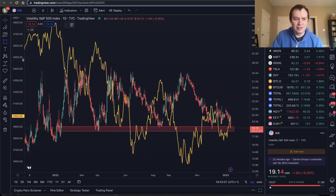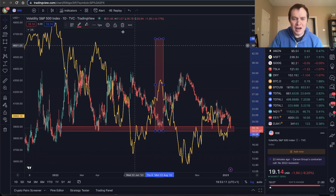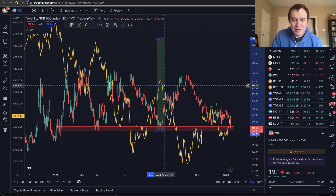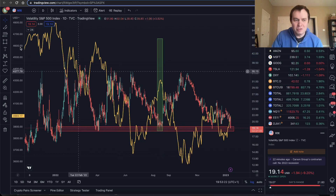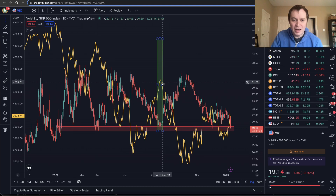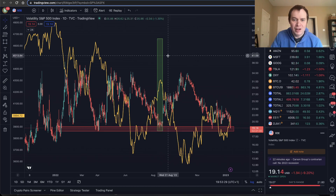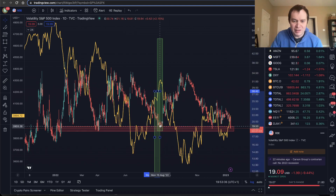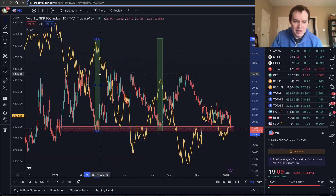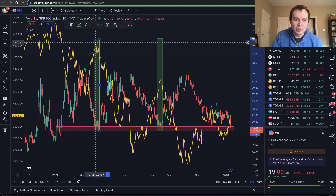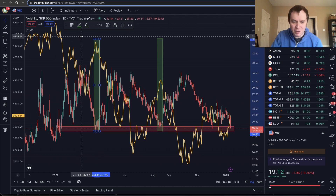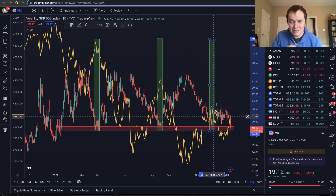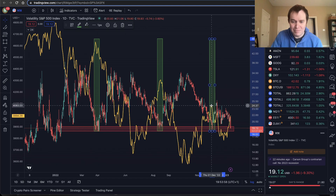What you'll notice is that when the VIX historically — at least during this inflationary bear market — comes down to this level, it has marked a short-term top in the S&P 500. The VIX hit that 18 to 19 level here and it corresponded to that top. When it hit 18 to 19 over here, it corresponded to the top back in March. And when the VIX went down again to that 18 to 19 level in December, it also corresponded to this top in the S&P 500.